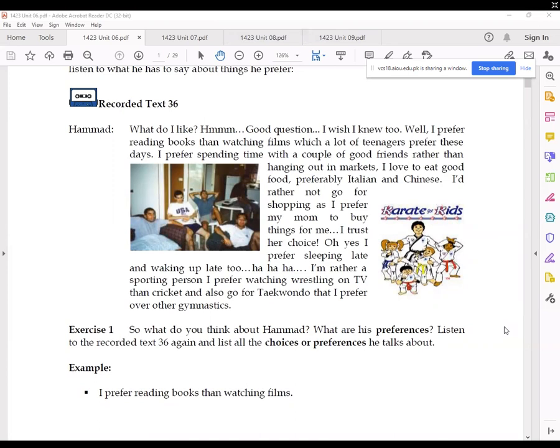I prefer sleeping late and waking up late too. I'm rather a sporting person. I prefer watching wrestling on TV than cricket, and also go to Taekwondo, which I prefer over gymnastics.